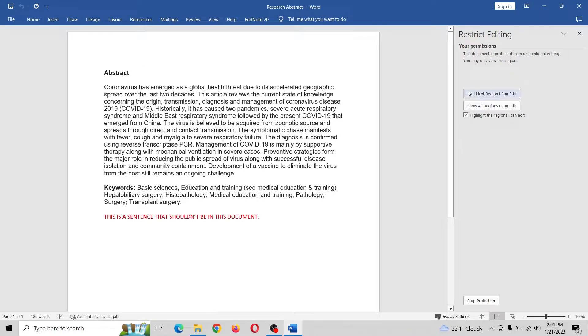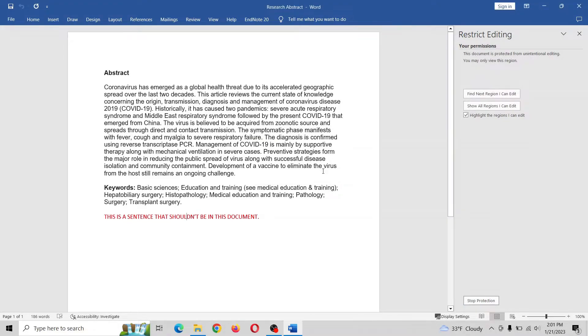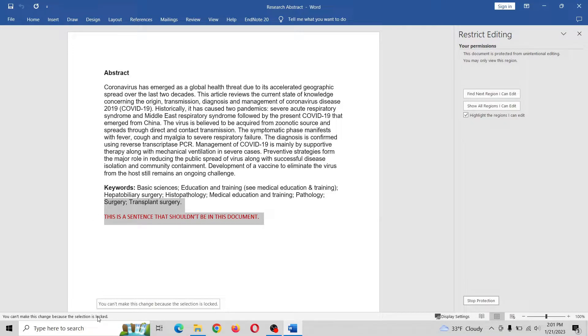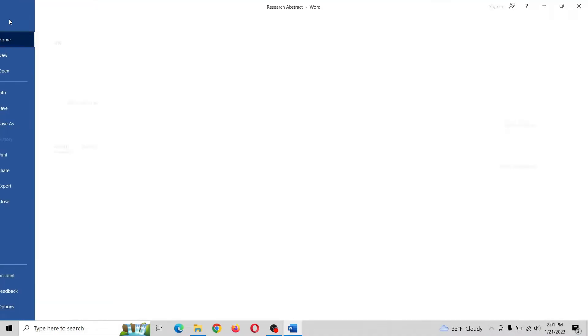So if I go to restrict editing here and I try to go to stop protection, I'm prompted for a password. And as you can see here, I can't edit anything.